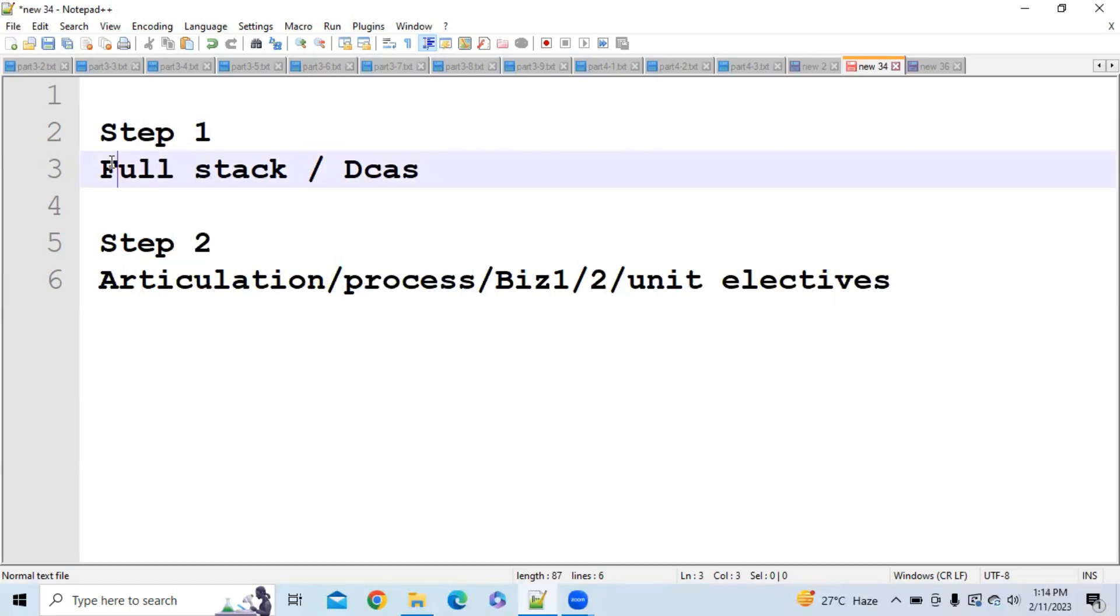To clear any of full stack or any of DCAs is very difficult because now the exam is offline and day by day they are increasing their level also.